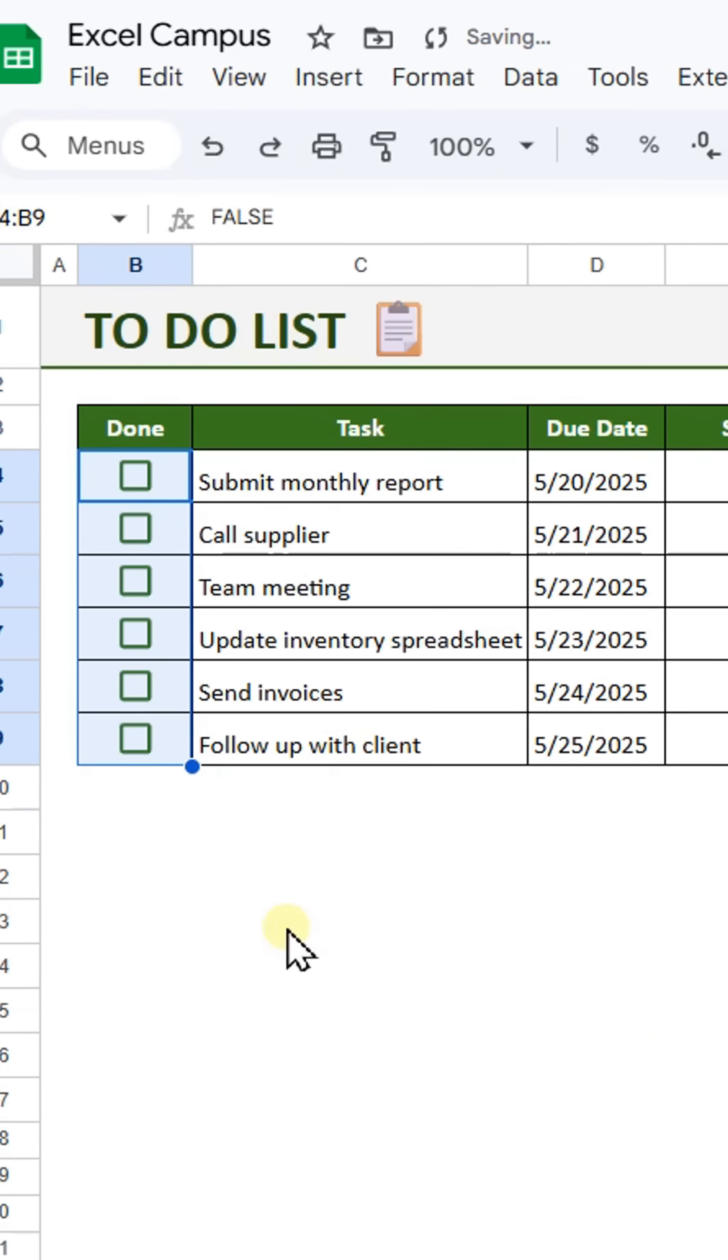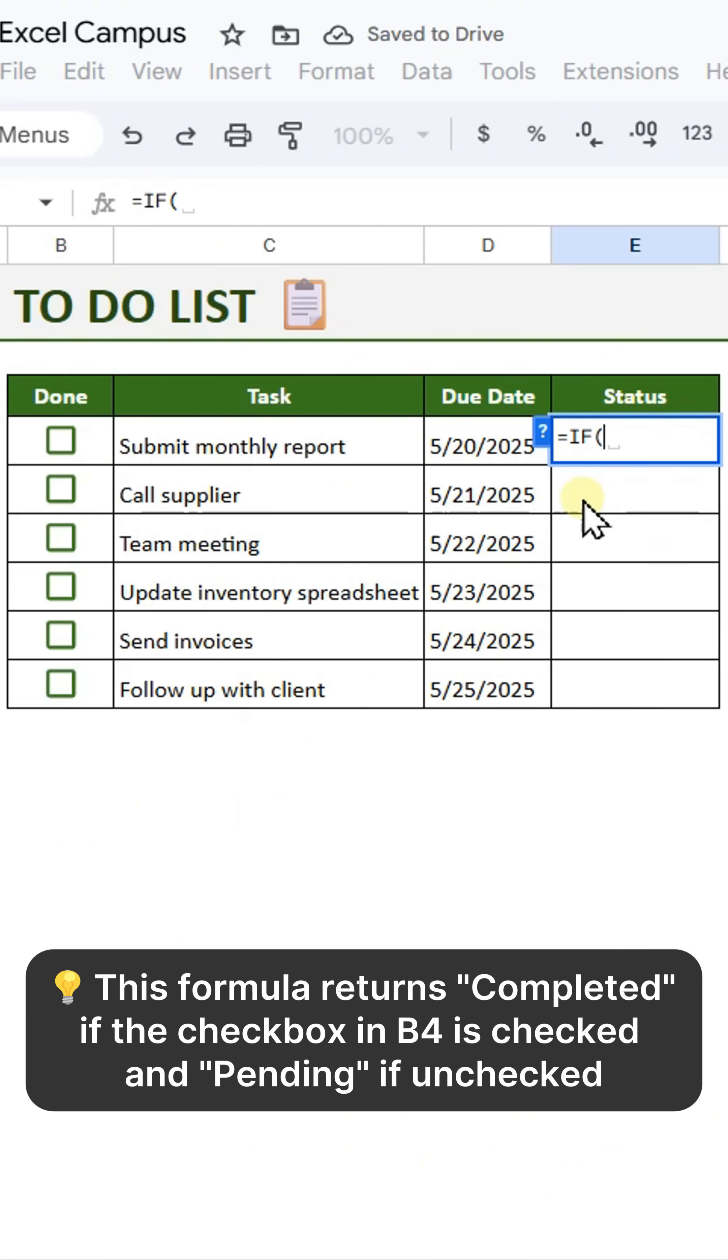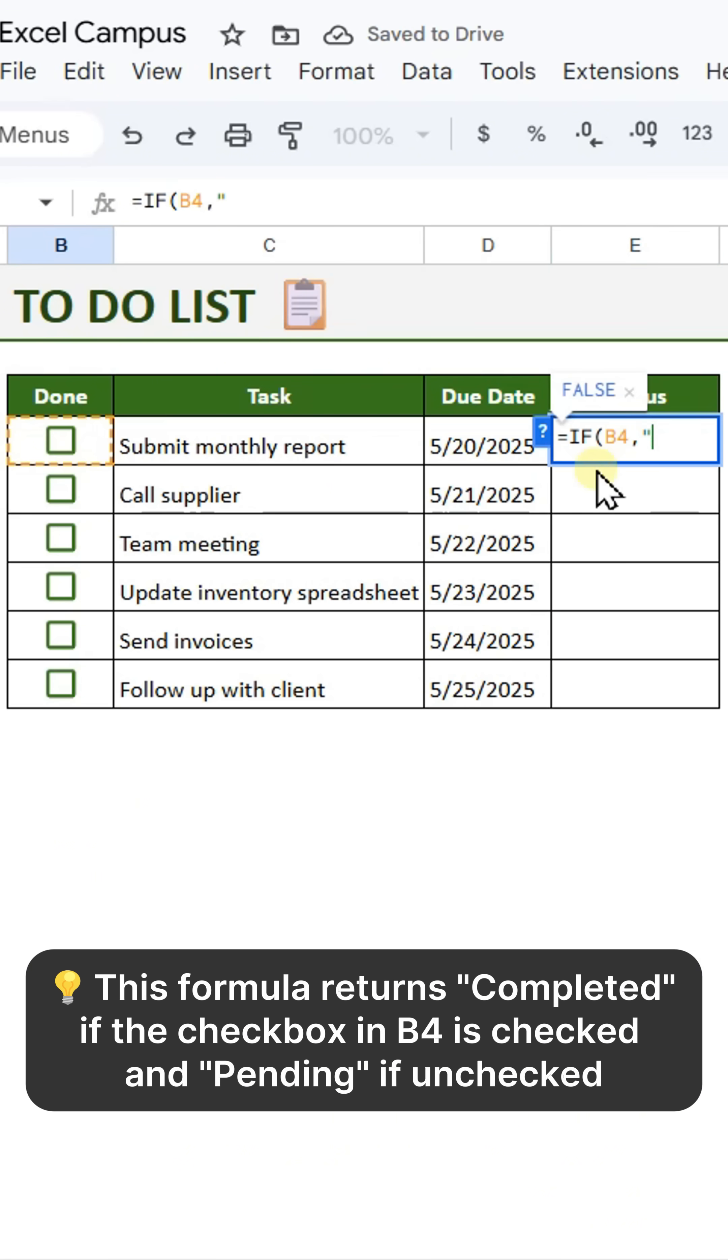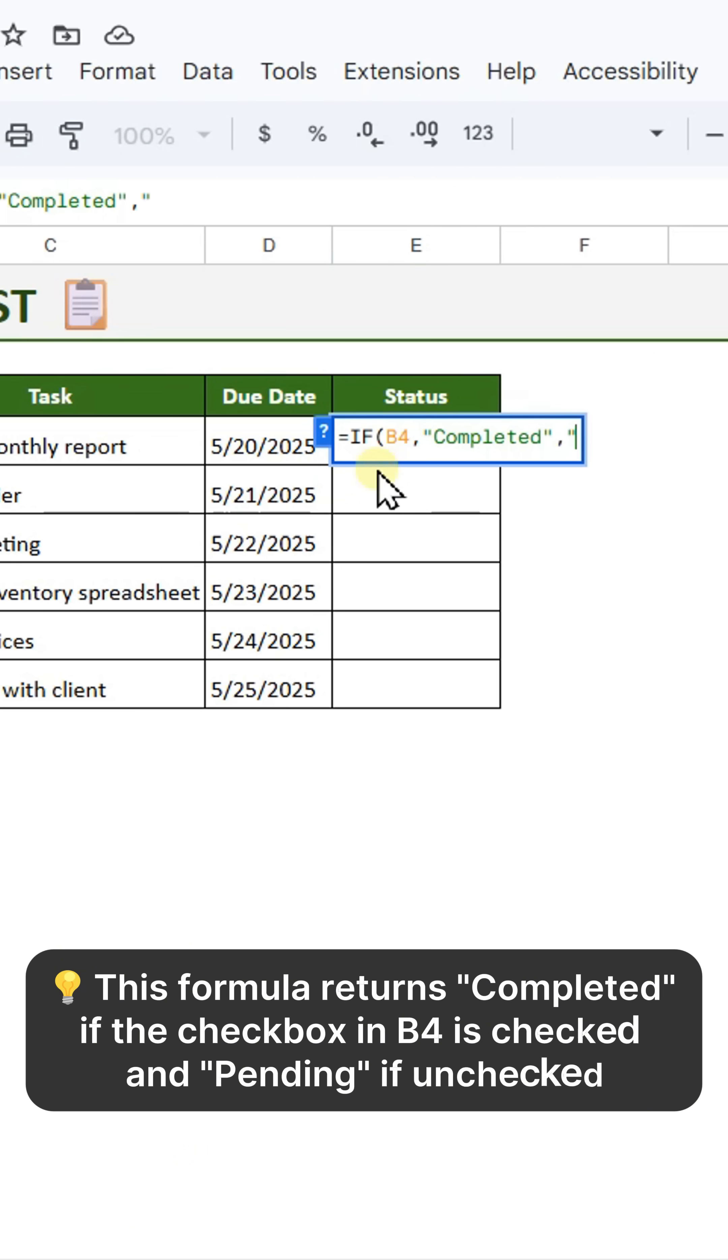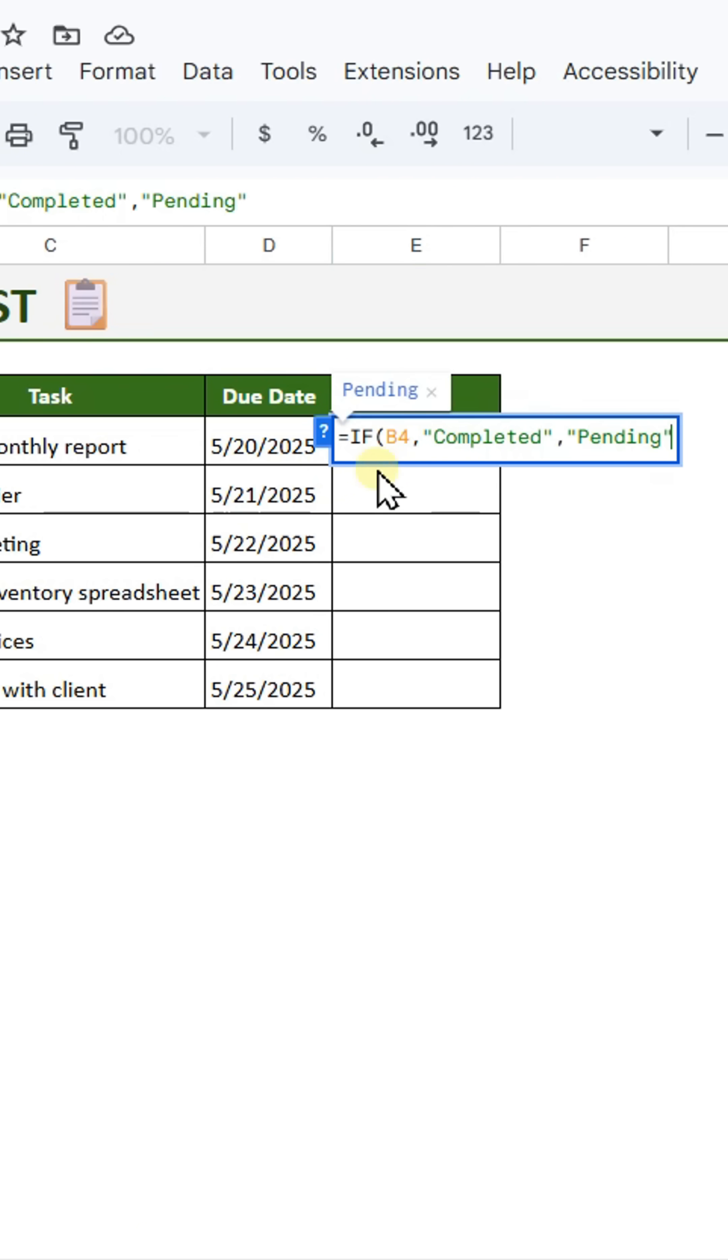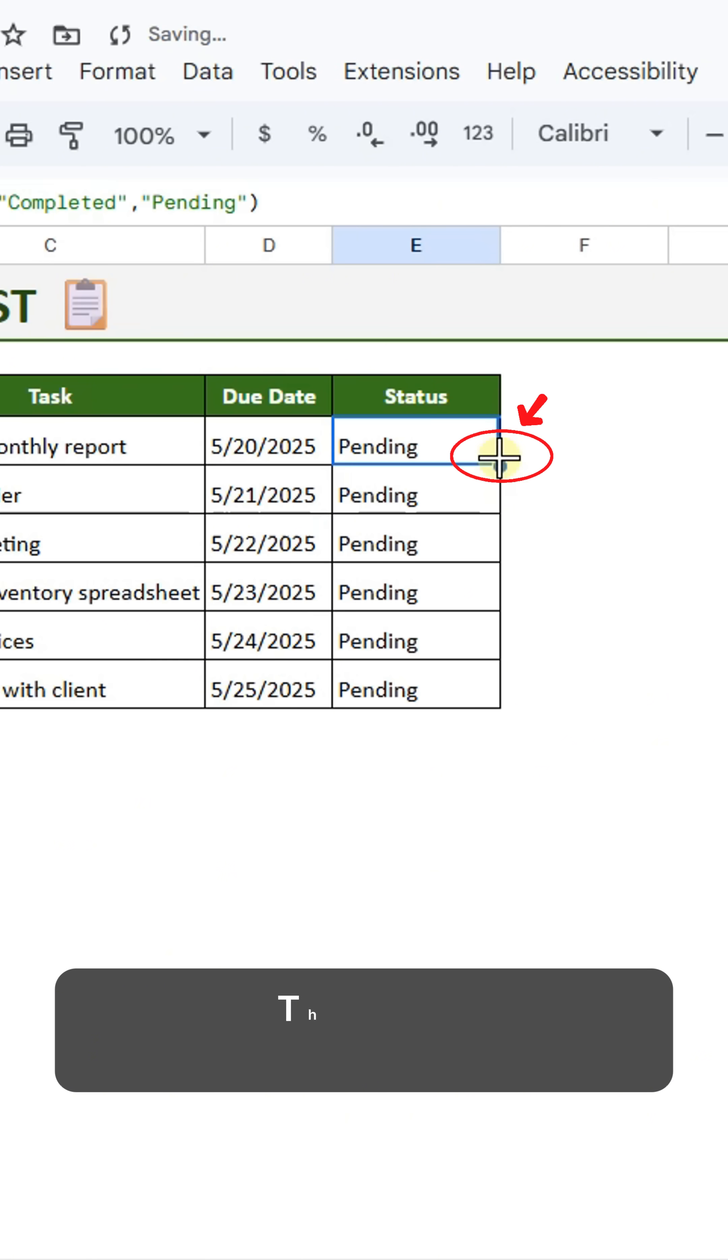In the Status column, enter this formula. This formula returns completed if the checkbox in B4 is checked and pending if unchecked. Press Enter, then double-click the fill handle to apply the formula down.